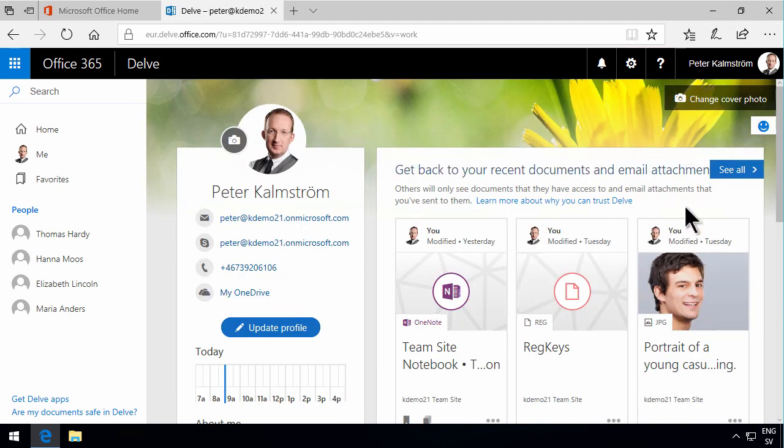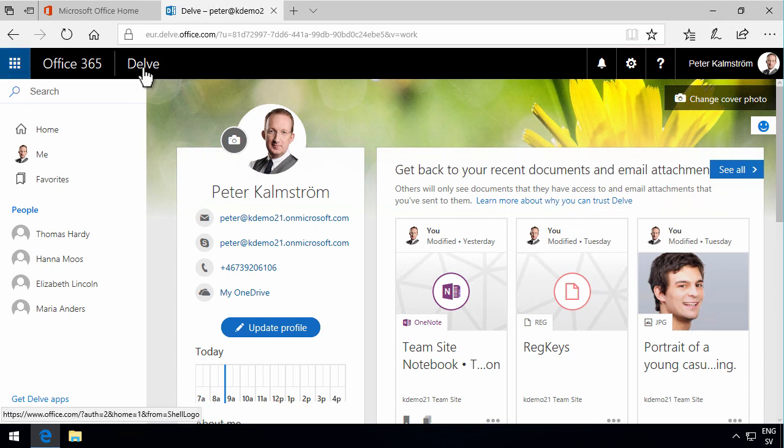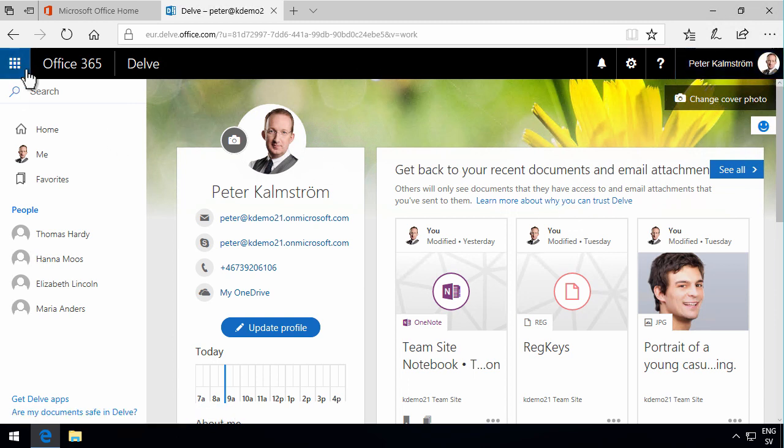That concludes my demo about the Office 365 navigation bar. Thank you for watching.